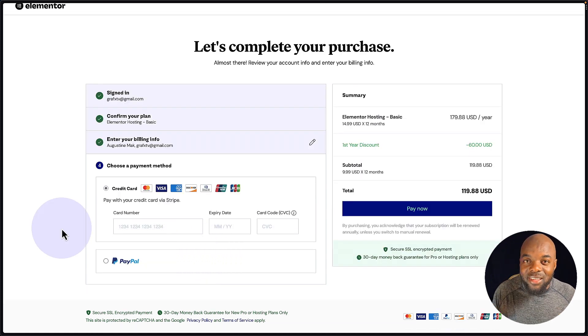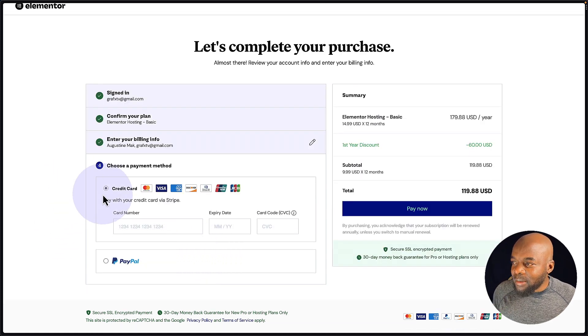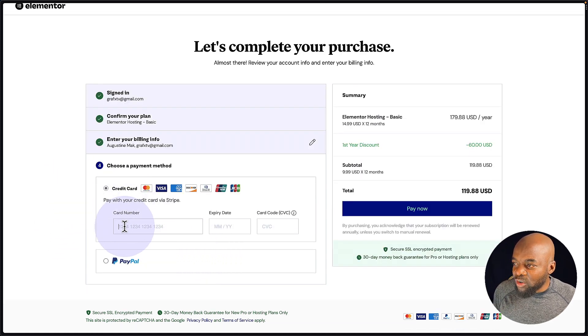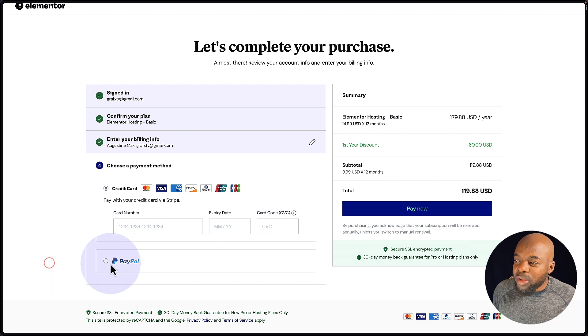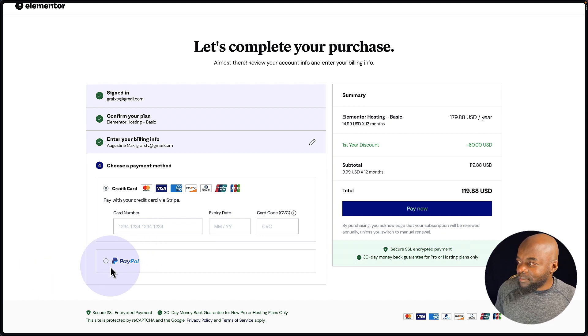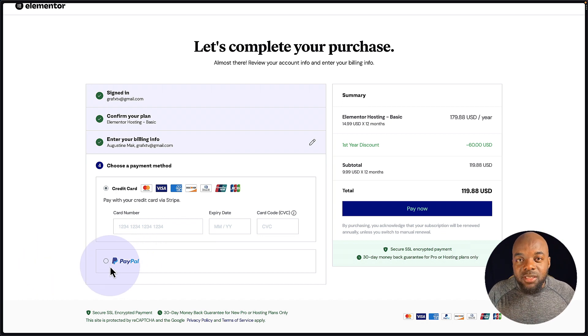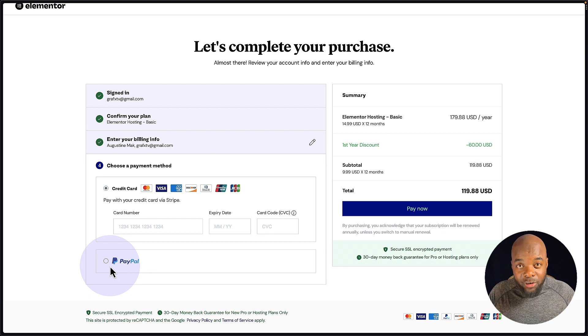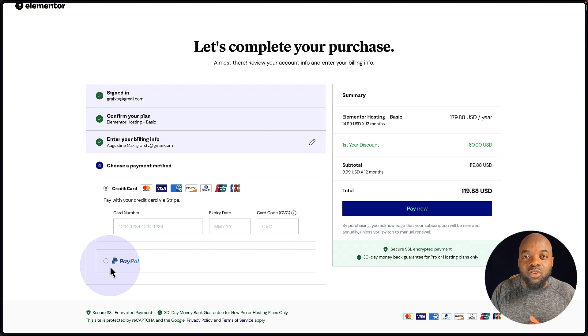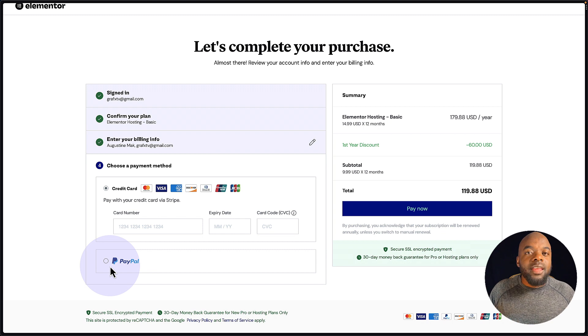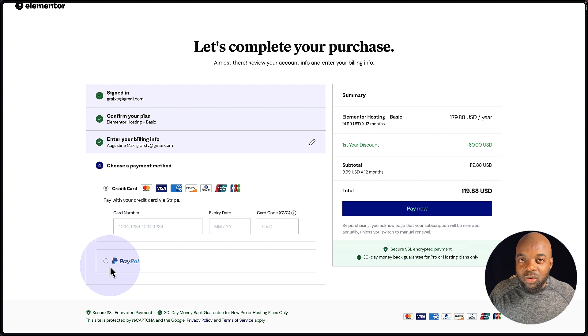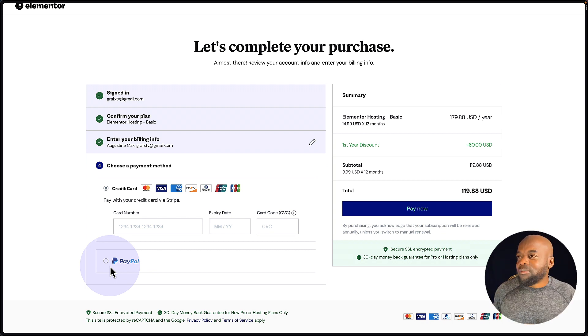So look at how easy this is. The next step now is to add your credit card details, or you can purchase this using PayPal. Now, once you purchase this, you're going to get an email confirming this. And this is also going to give you confirmation that everything has gone through. And then the next step now is to log into our admin dashboard.